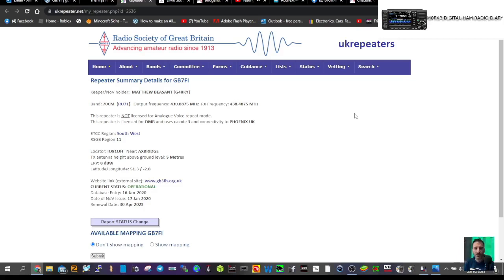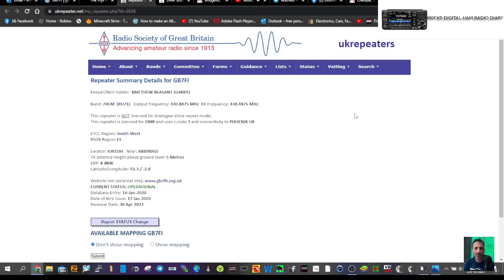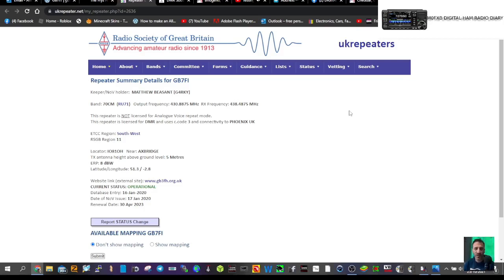Axbridge, 5 meters high with a high-up antenna. Website gb3fh.org.uk. They do a lot of good work there and have been doing it for a very long time. We've got DMR and Phoenix UK. So 73, and catch you on air. All the best.